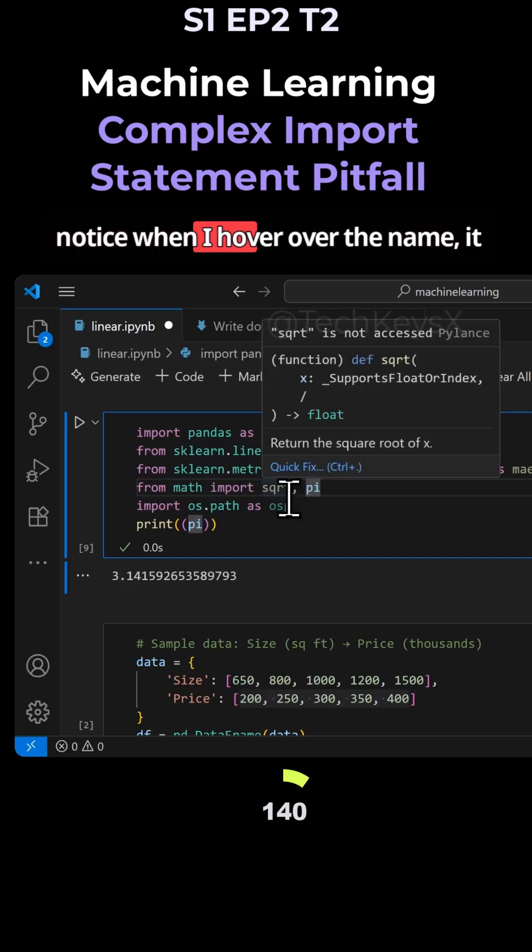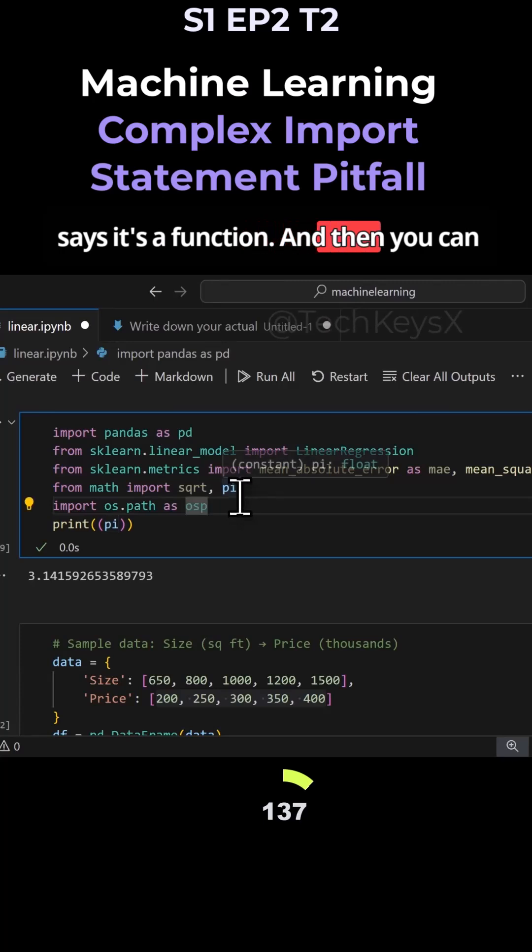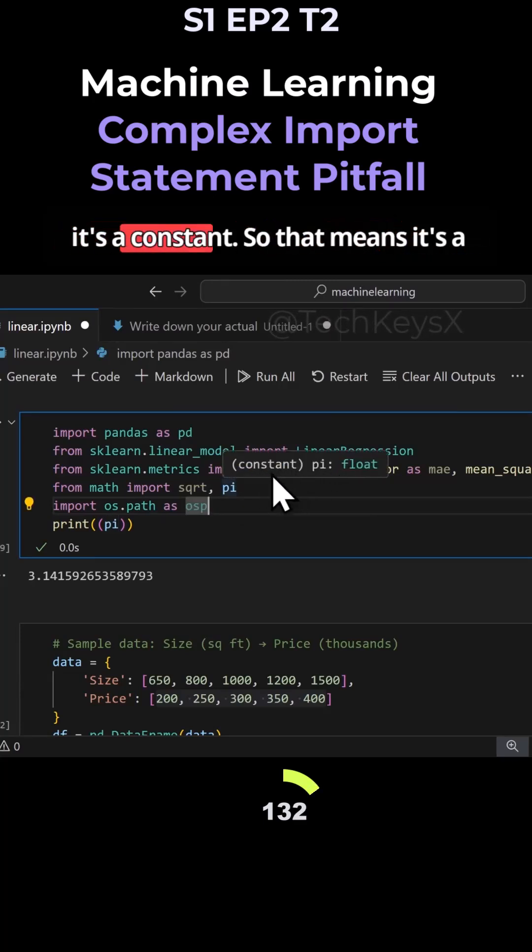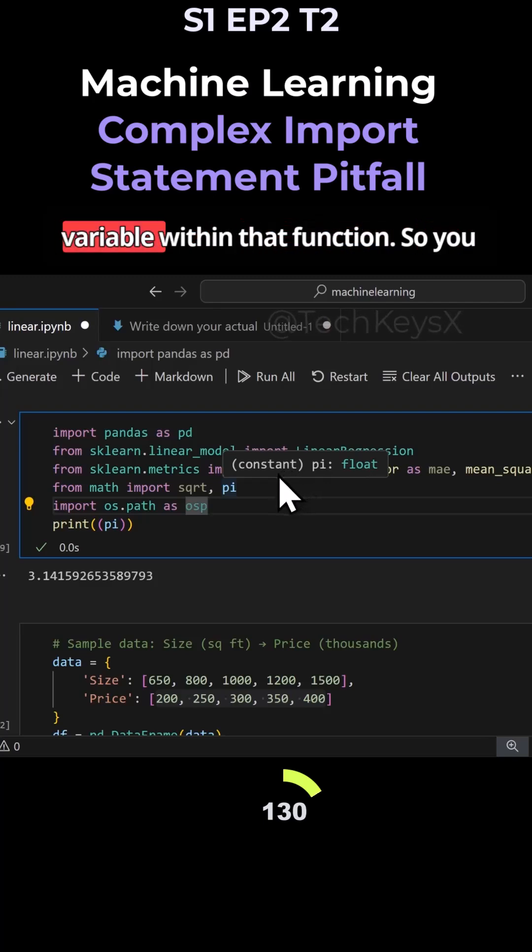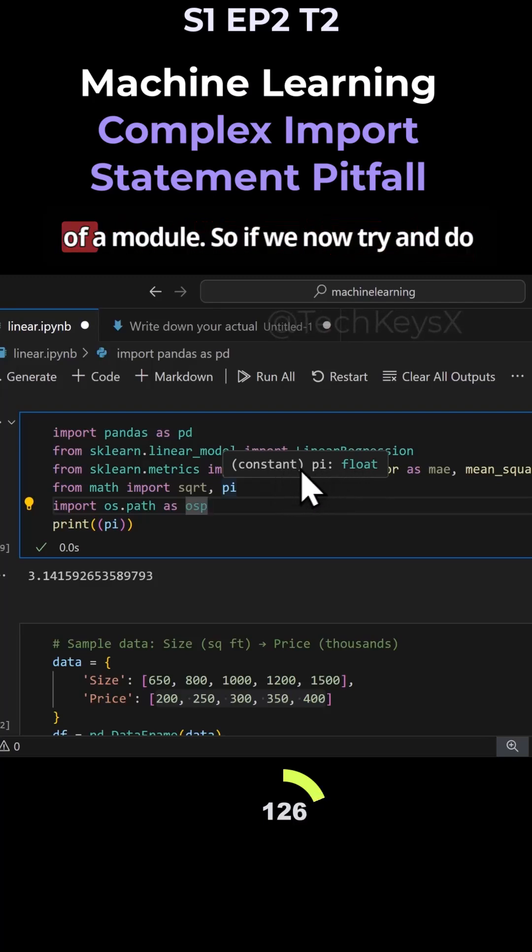Notice when I hover over the name, it says it's a function. And you can see this one is the pi value, and notice it's a constant. That means it's a variable within that function. You can access variables if they are part of a module.